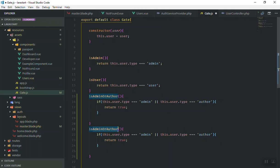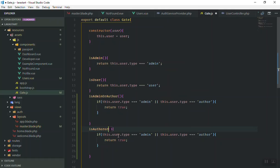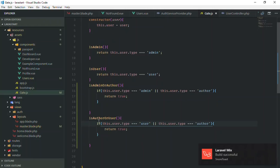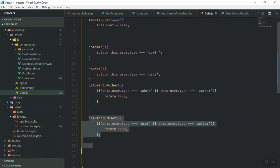You can also create additional functions in the Gate file. For example, let's duplicate and say this one is for author and user — isAuthorOrUser. It checks if the user type is author or user and returns true. So now you can use this function whenever you have a component you want to display only for user and author. Normally admin can see everything, but this is just an example to show you the idea.